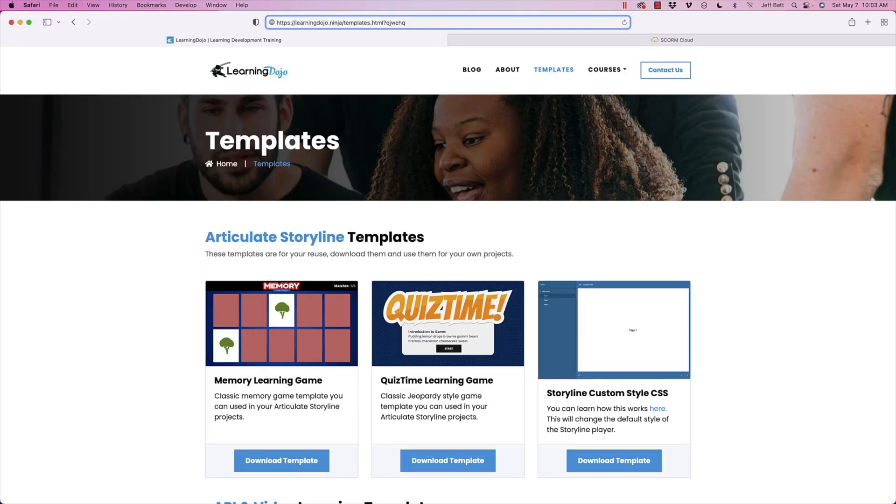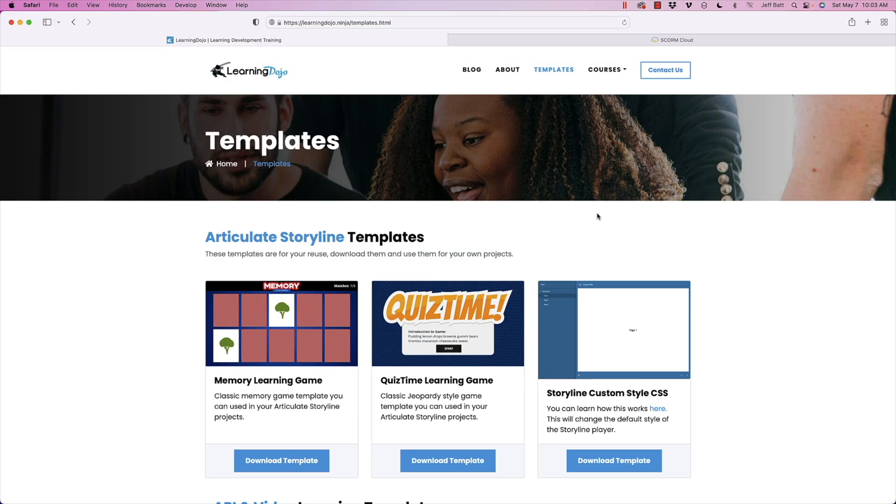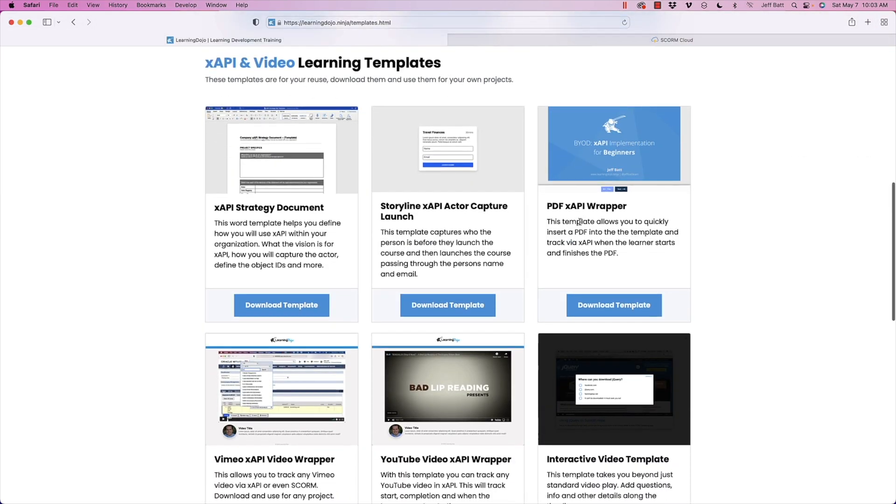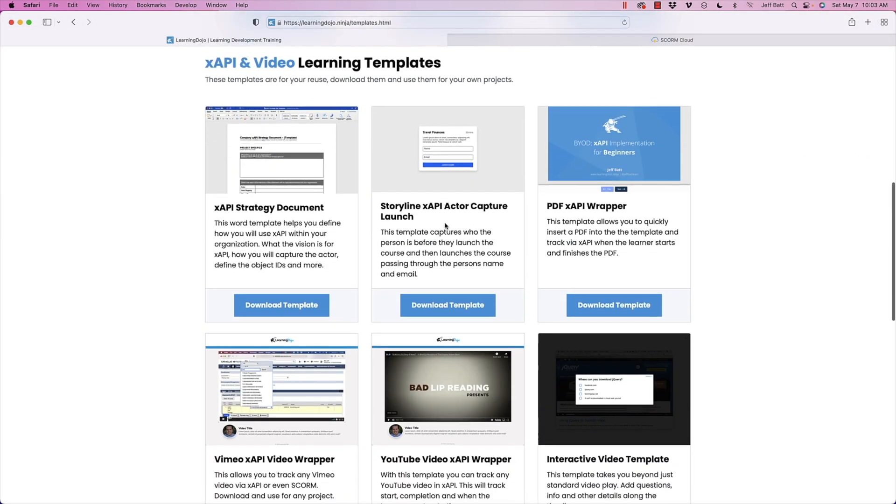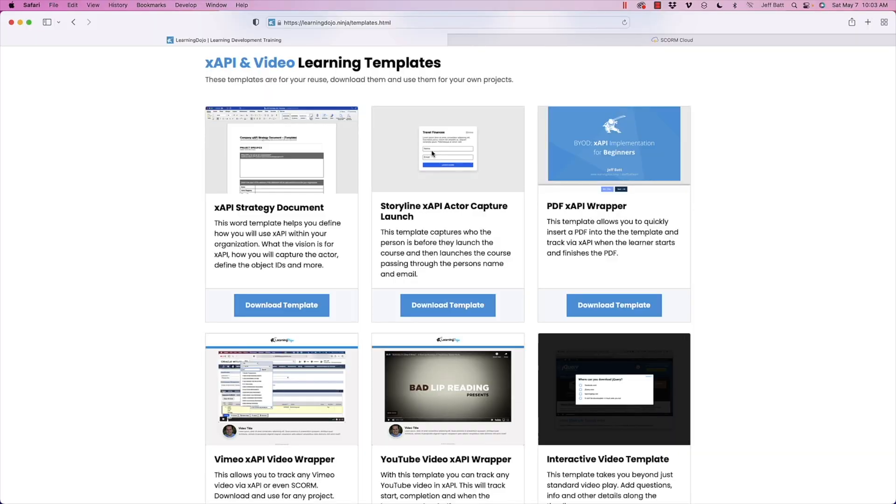Now, if you don't know that and you want like a launch page to show, so right here, there is a Storyline XAPI actor capture, which will allow the user when you first launch it to enter in their name and email, and it creates the query string for you automatically. And so if you wanted to download that, there is also a video you can check out here that basically explains how to use that.